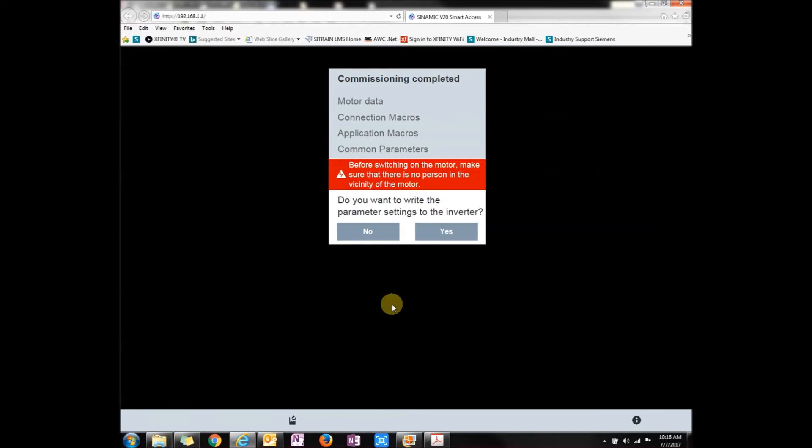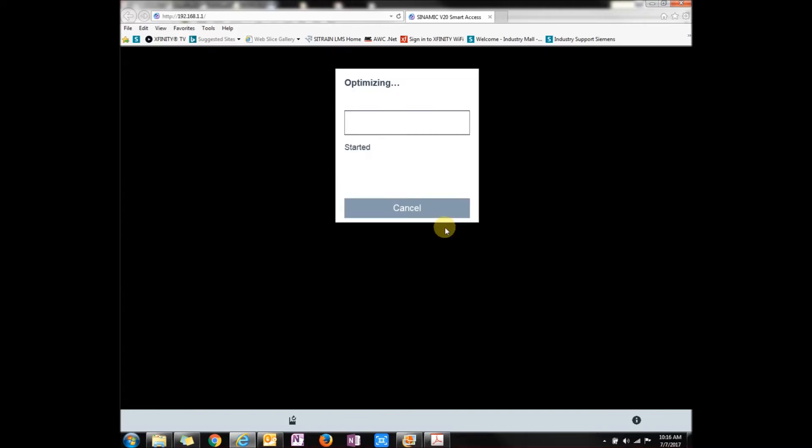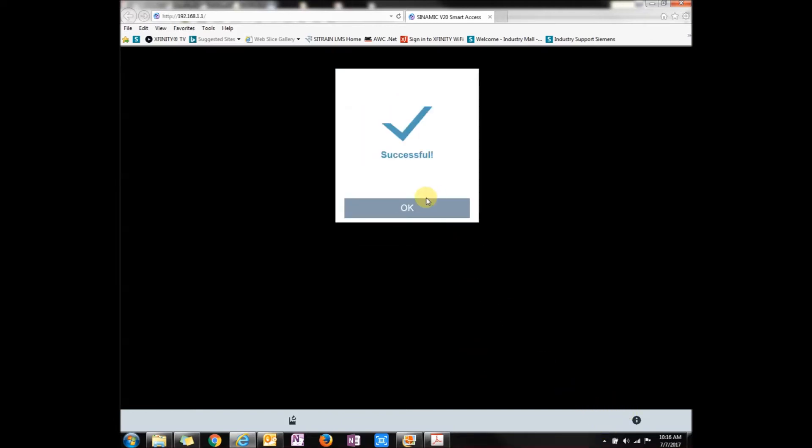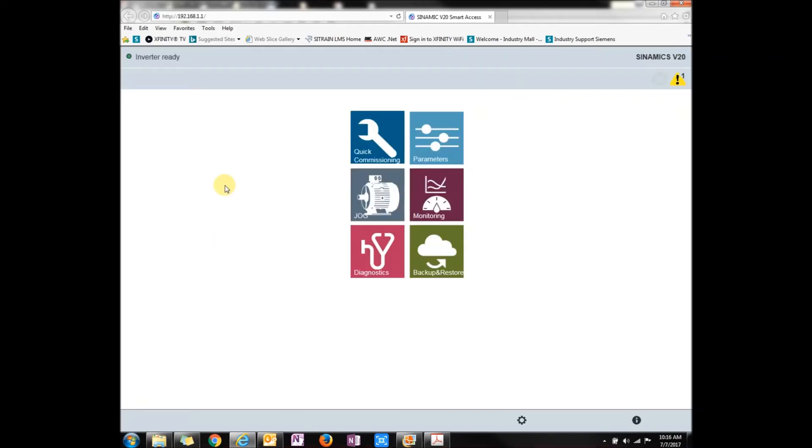Next, it's going to say, hey, you don't want to quit commissioning. Have you set up all your parameters right? Yeah. Now it's going to send it to the drive. All right, success.